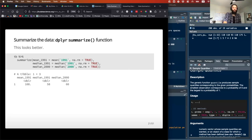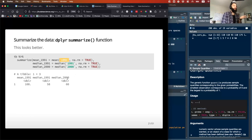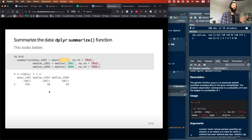The reason you need backticks and not quotation marks is because R doesn't like to deal with numbers in column names. Backticks are R's way of signifying that this is a column name and not a value. I think the reason it's not in quotation marks is because that is just the general format for the Tidyverse.